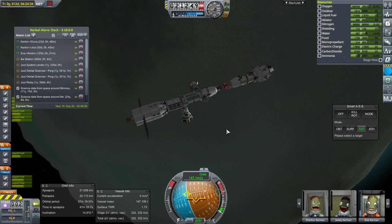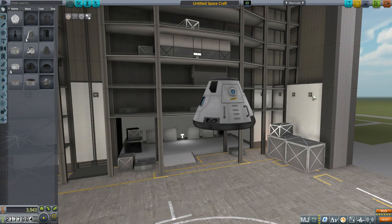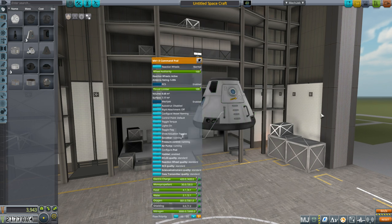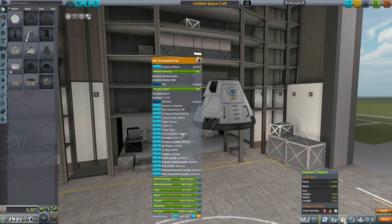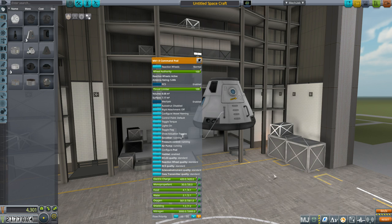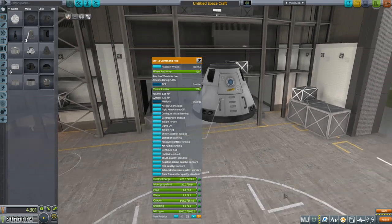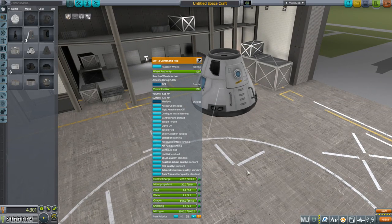Before we launch, let's go to the VAB and look at shielding. This is the Mark 1-3 command pod — by default its mass is 2.759 tons. With all the shielding on it's 4.385 tons, an increase of about 60%. That's pretty heavy. When you increase the mass of a pod by 60%, I'd expect it to block radiation pretty well.